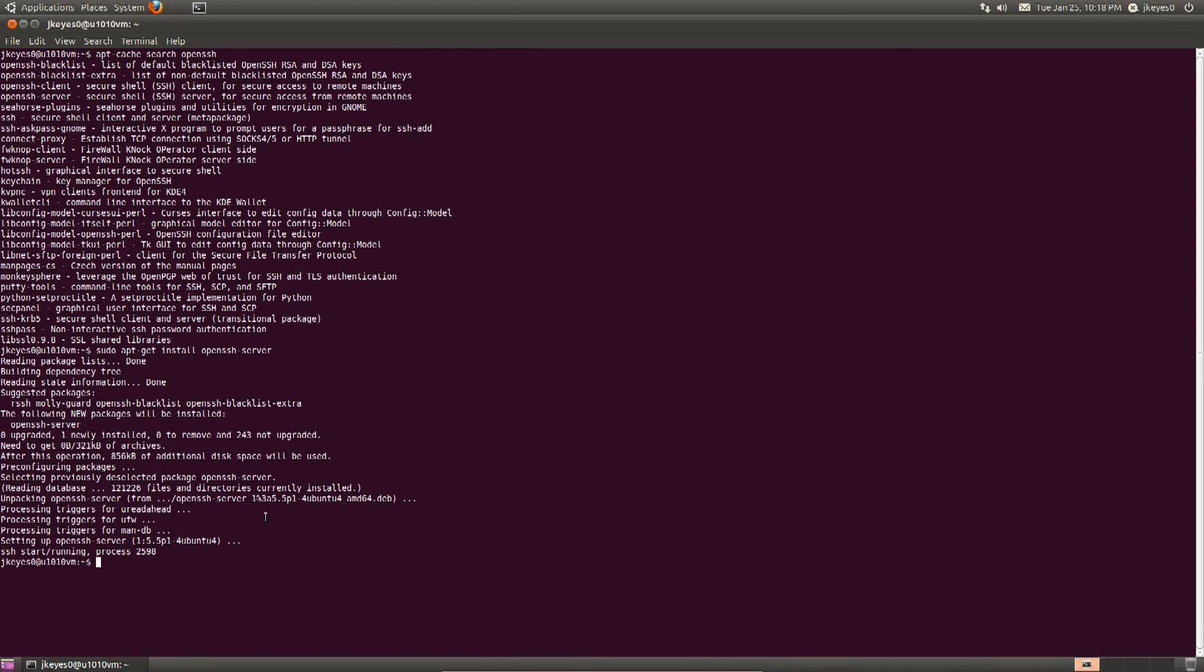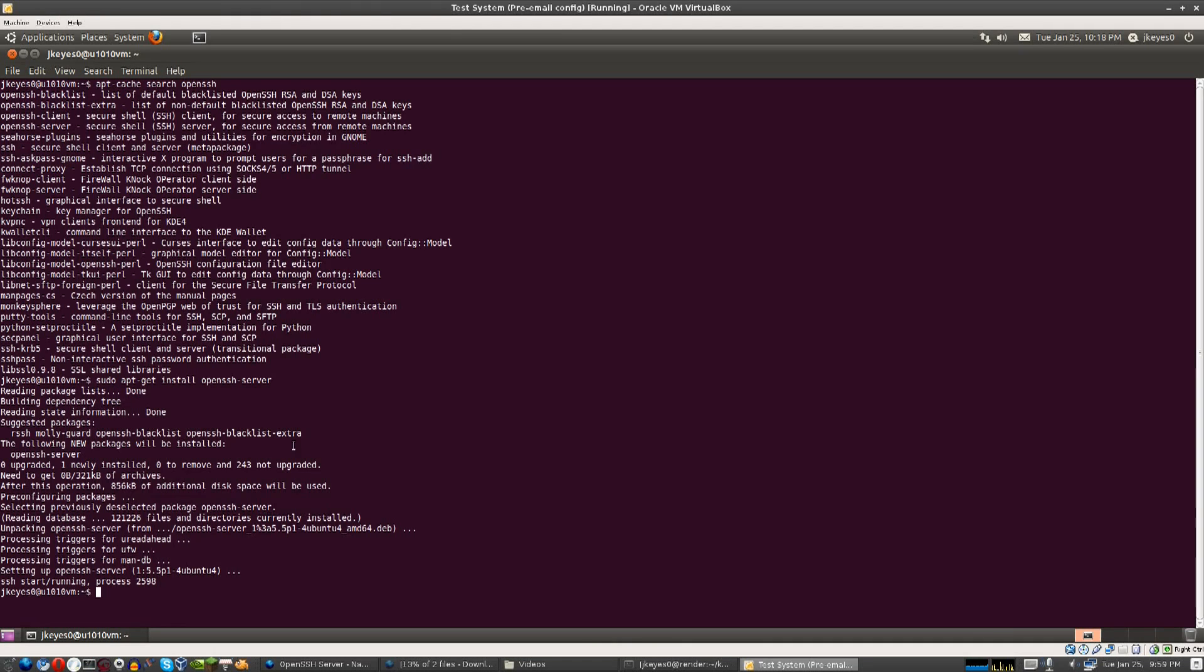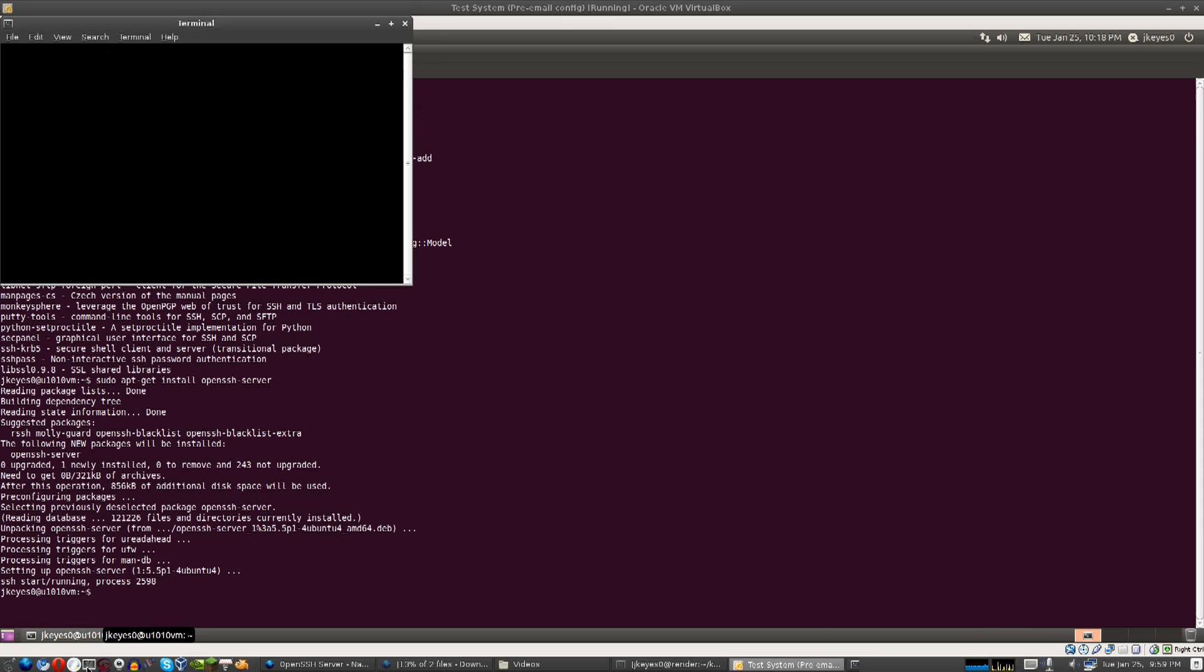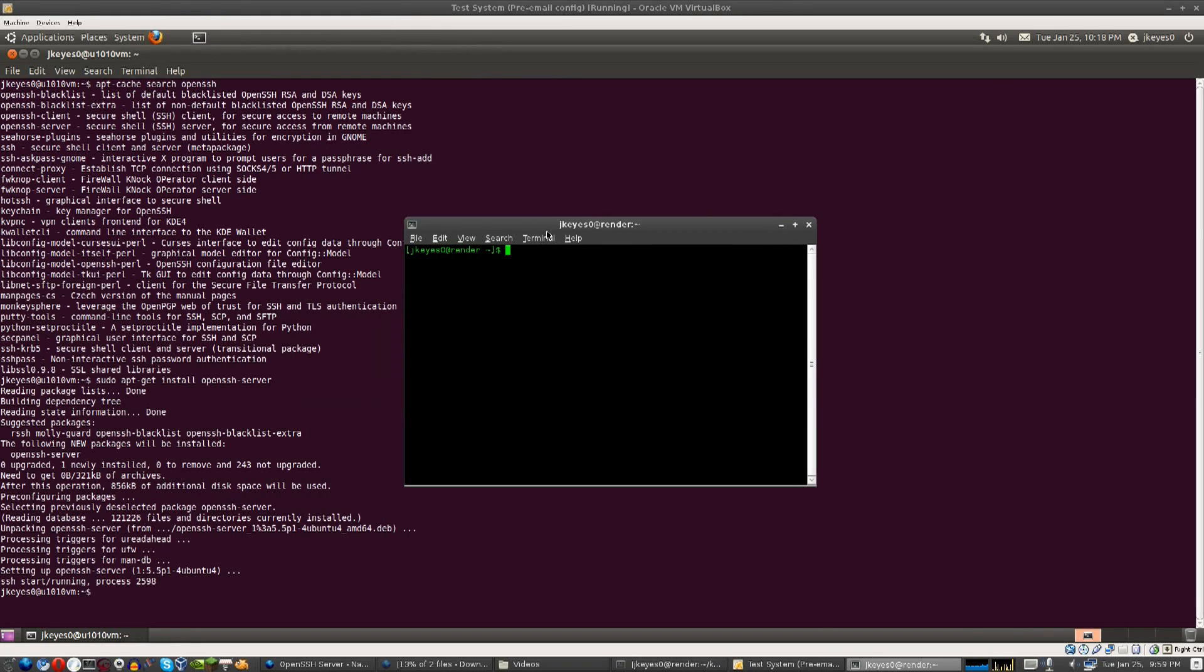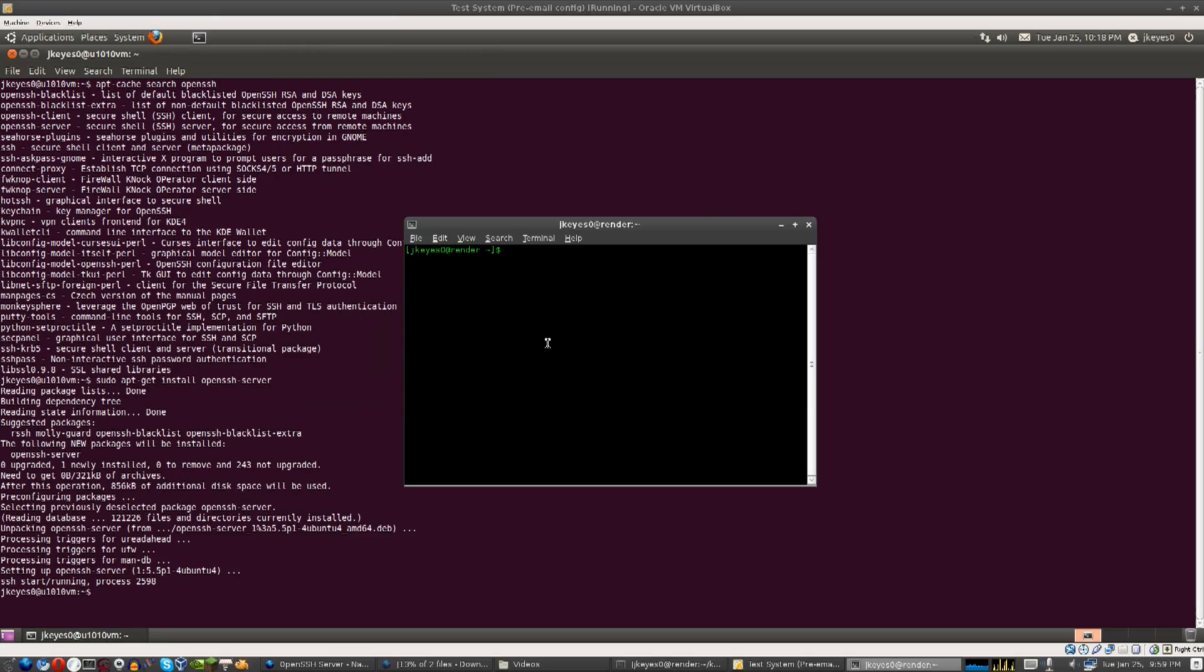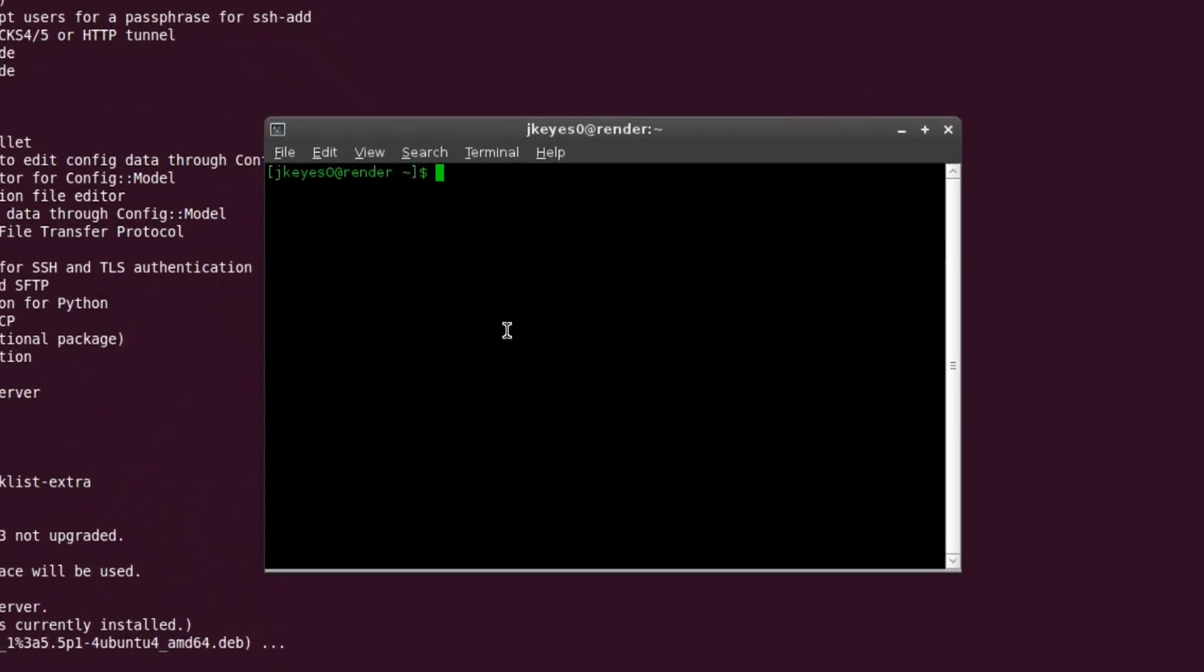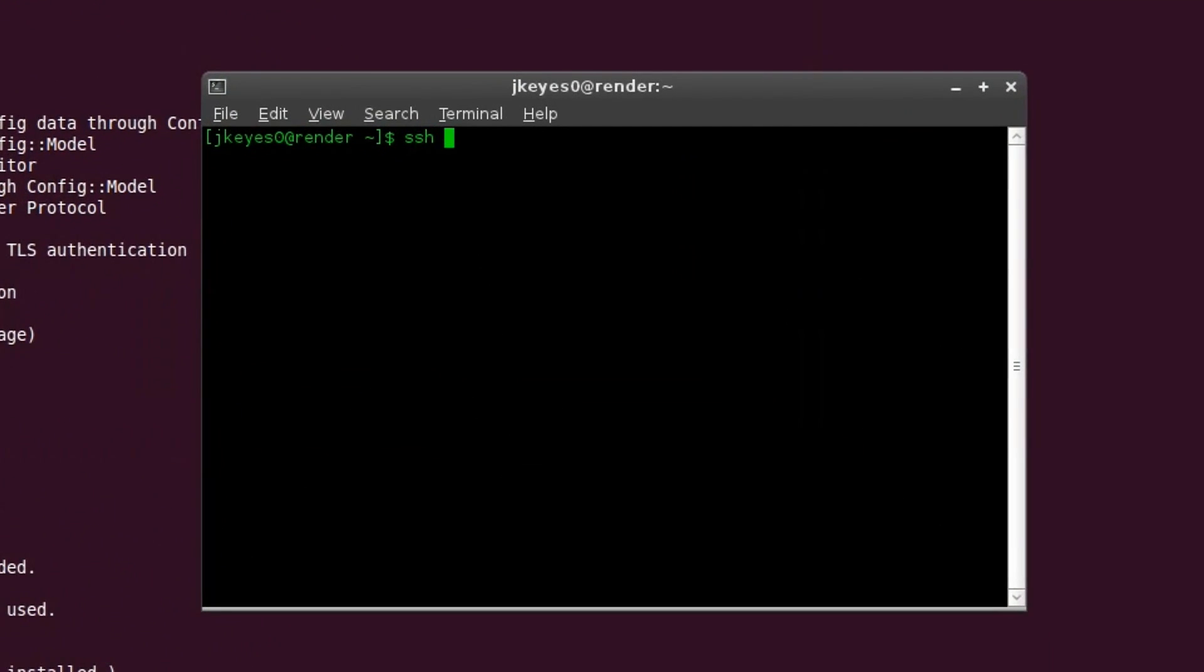You're ready to go. It's kind of difficult to actually demonstrate how you would connect to this system, other than to jump out of the virtual machine like we just did, go into another terminal, and you see here I've got two different machines running, my Arch Linux machine with Ubuntu in a virtual machine. Now the name of the Ubuntu virtual machine is U1010VM. So what I'm going to do is type in SSH, the username I'm going to connect as, which is JKEY0, the at symbol, and then the place that I want to connect to, which in this case is U1010VM.